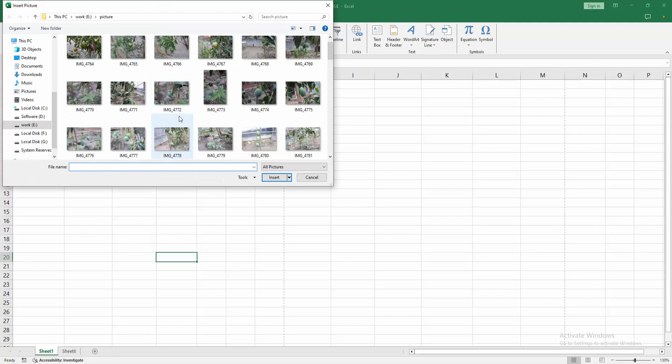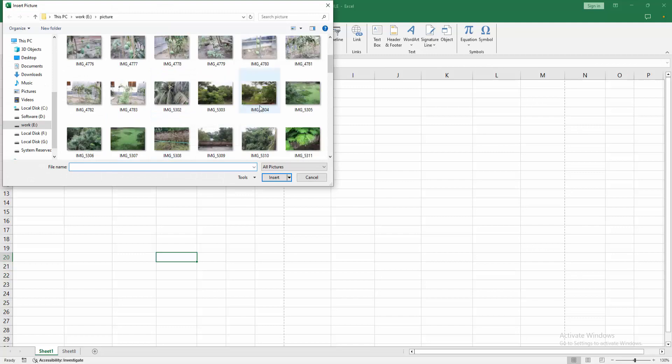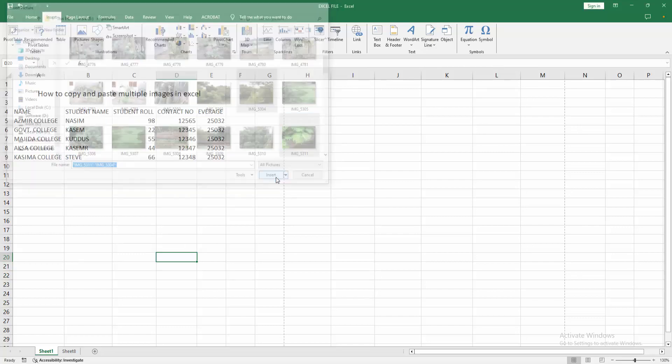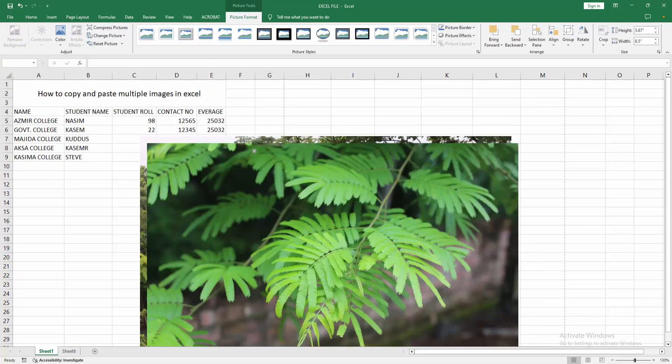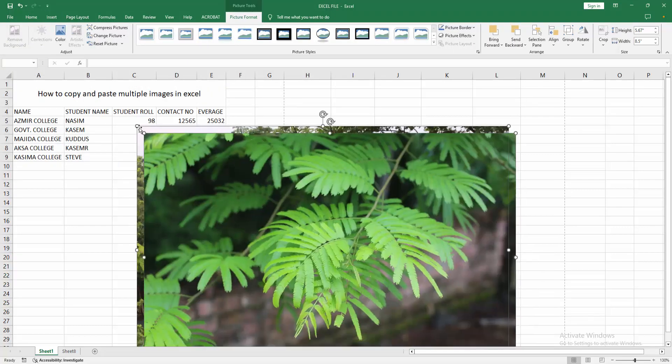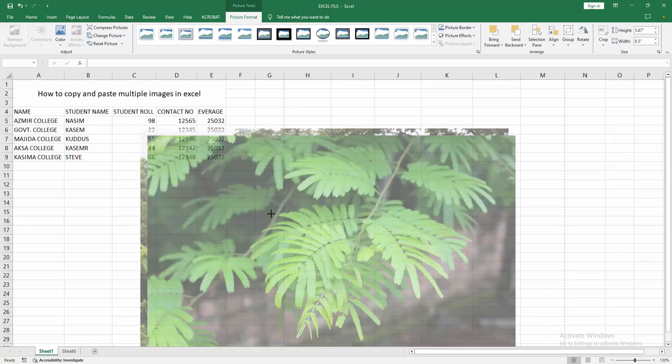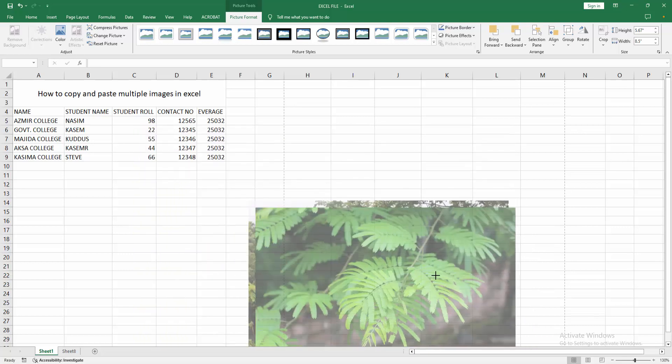Then select multiple images. Now I am selecting the image. Then press Ctrl and select multiple images. Click Insert. Now we can see we inserted multiple images. Then we resize this.